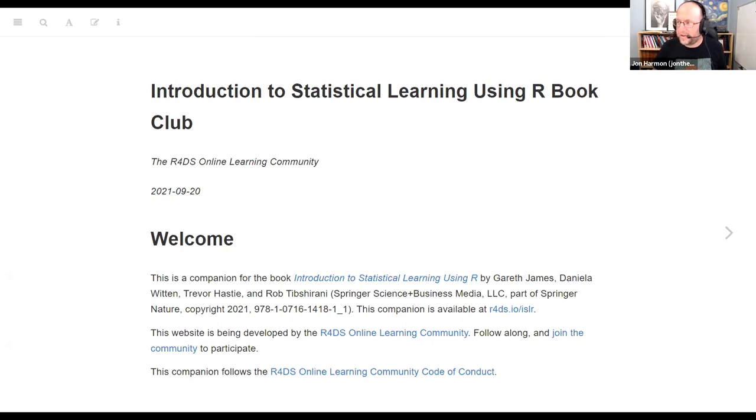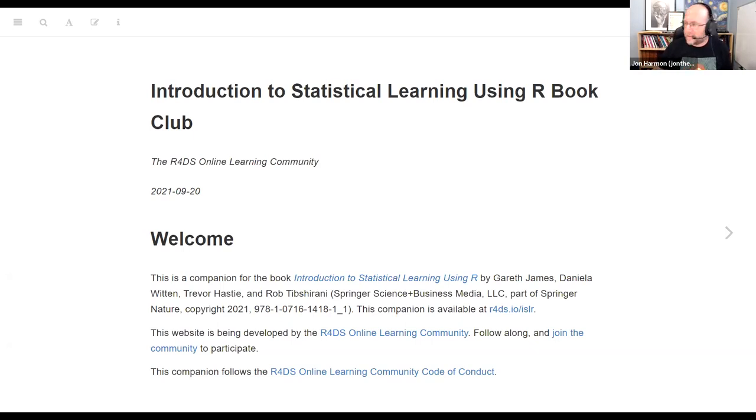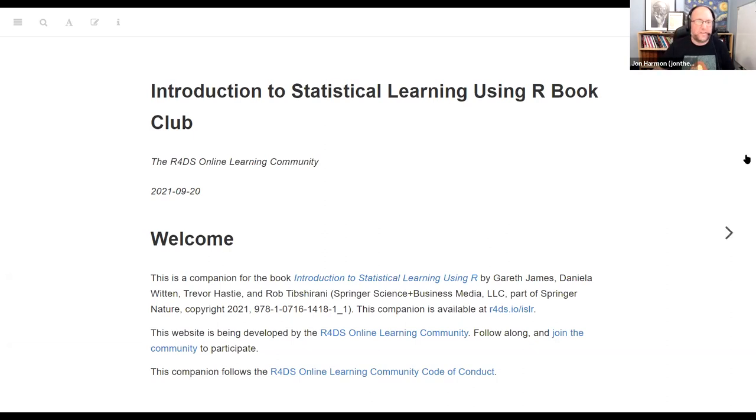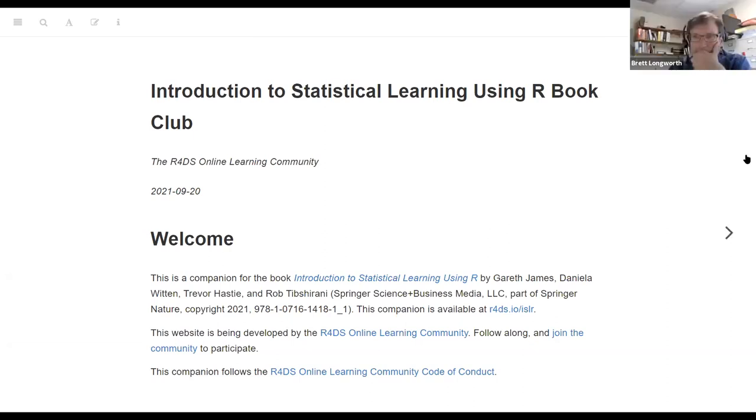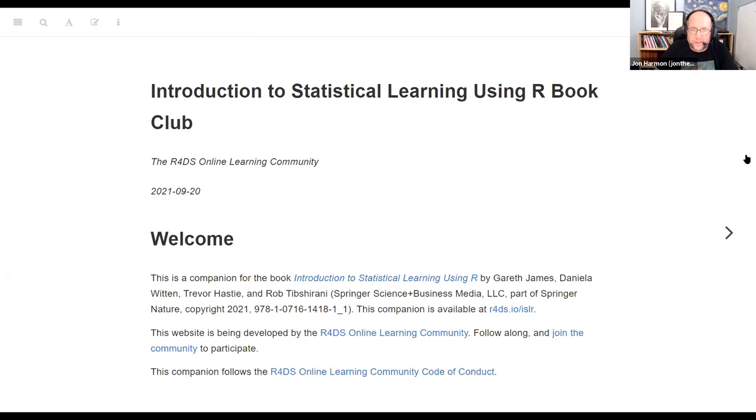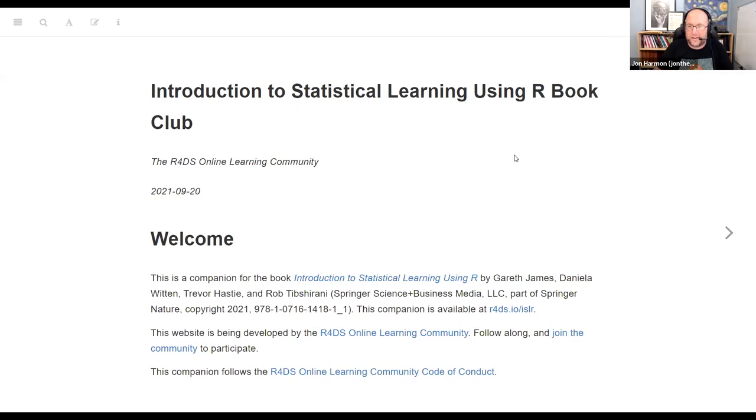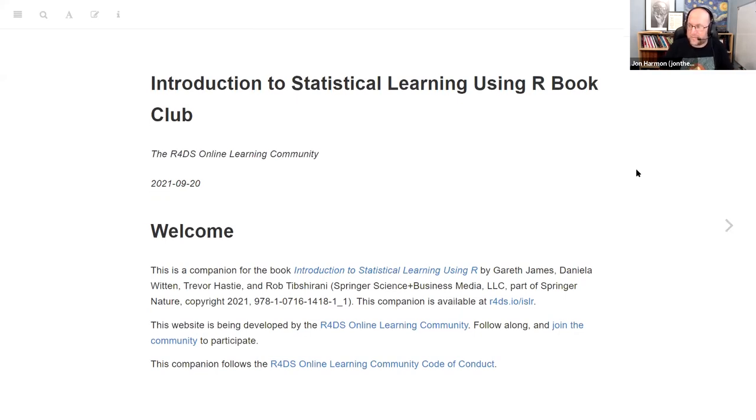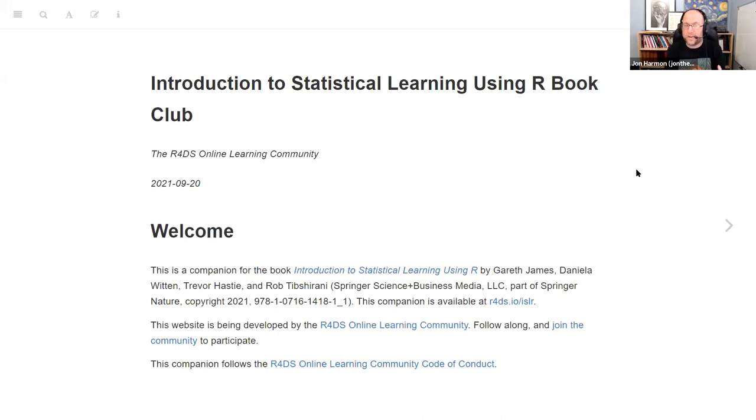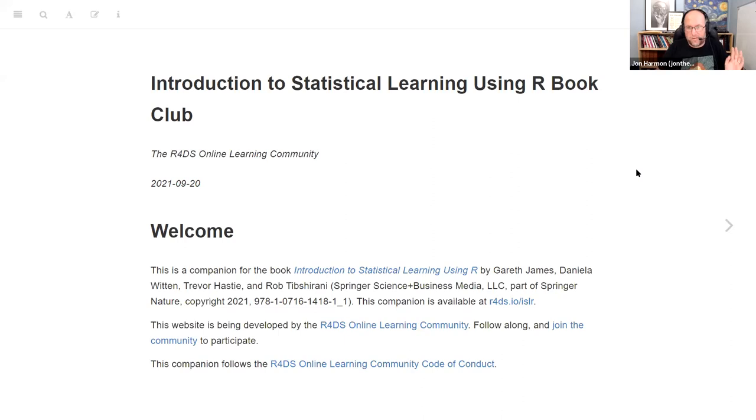Looks like we have 30 people today, so that's exciting. This is the first cohort for Introduction to Statistical Learning using R. The second edition came out this summer and people were waiting for that second edition to do a book club, so I'm not surprised that we have quite a bit of a crowd here today.